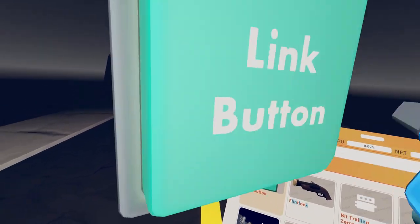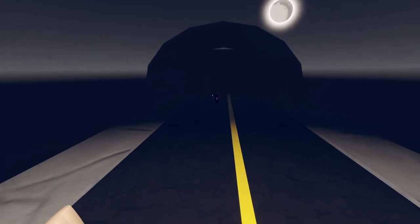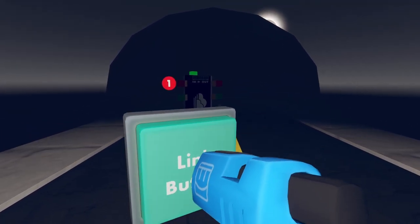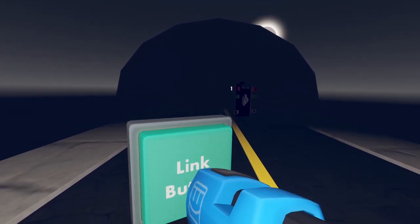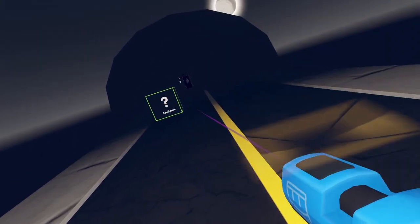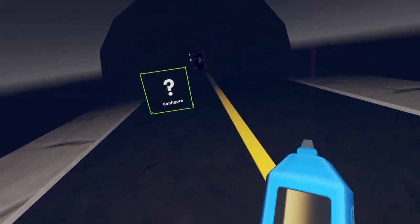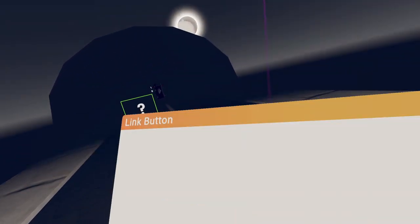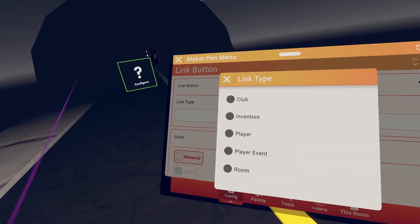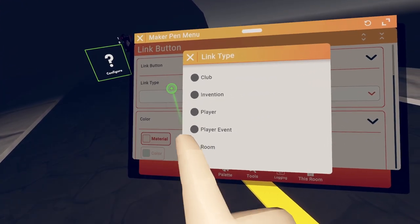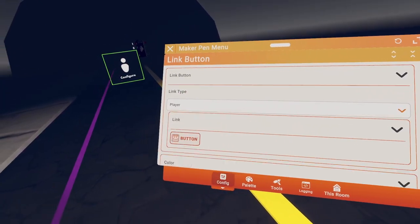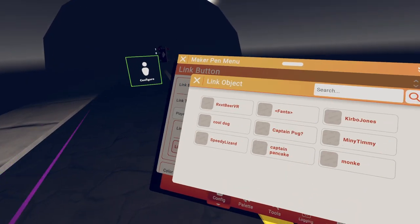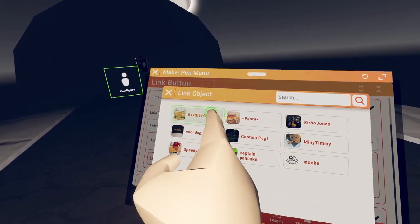So wherever you want your like play part to be, we'll do it. Just configure the button. So let's just configure, configure the button. Link type a player if you want to link yourself. And I'll do me.